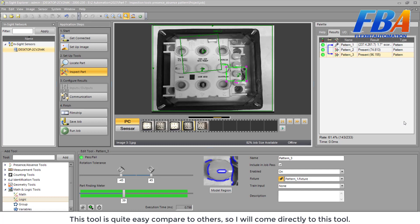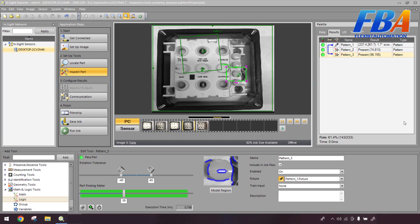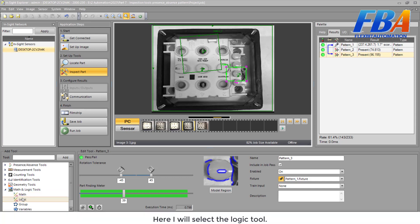This tool is quite easy compared to others, so I will come directly to this tool. Here, I will select the Logic tools.